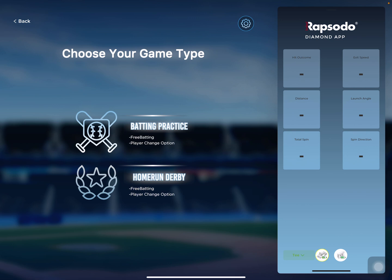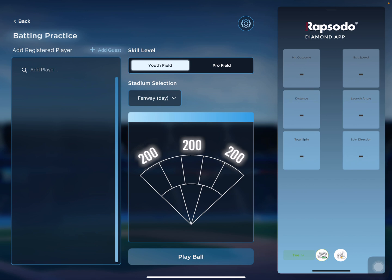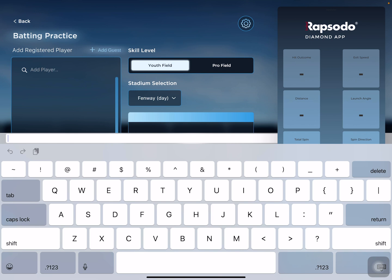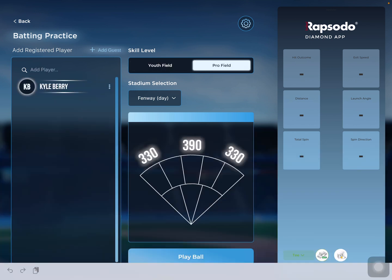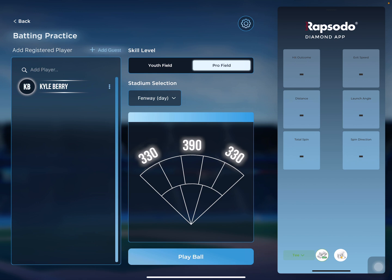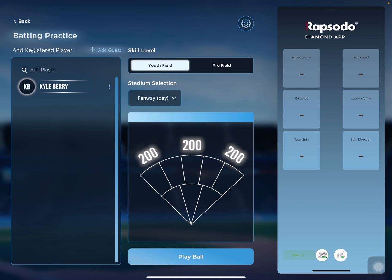For this example, I'm going to choose batting practice. You'll see this screen right here. We select the left-hand side where it says add a player, and I'll type in my name. The next option is the skill level — whether you're choosing a pro field or a youth field. You can see at the bottom it's going to have the distances. Whichever you choose will directly impact the hit outcomes during the game, determining whether you hit a home run, a double, a single, or an out. The youth field is about half the size of the pro field.